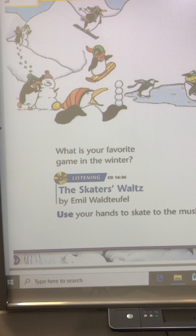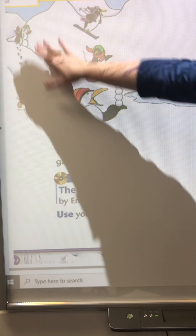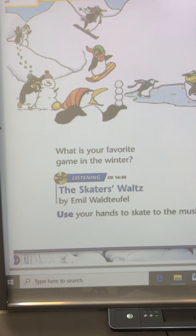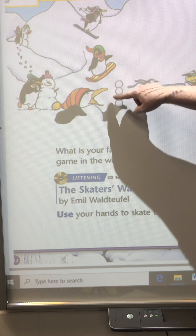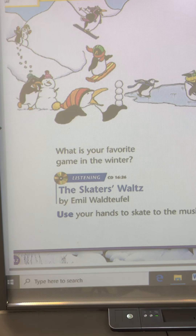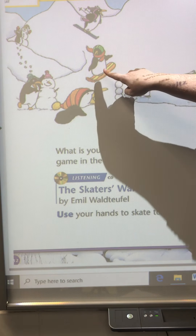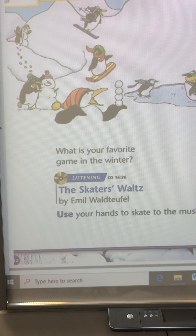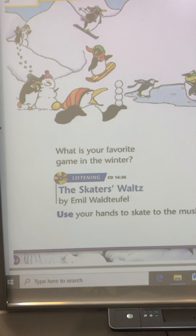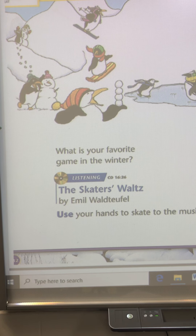Check out these penguins. These penguins are building a snowman. This penguin here has snowballs — maybe he's getting ready for a snowball fight. We have one that's skiing, one that's snowboarding, one that is sledding down the hill, and then we have two that are ice skating. Our song today is all about ice skating. The name of the song is called The Skater's Waltz.